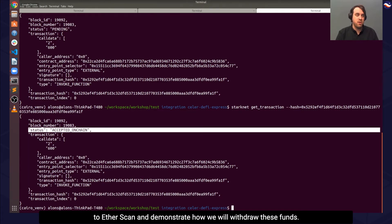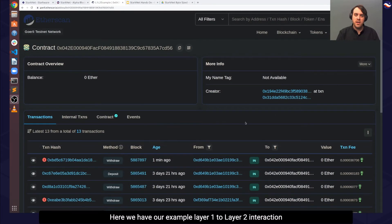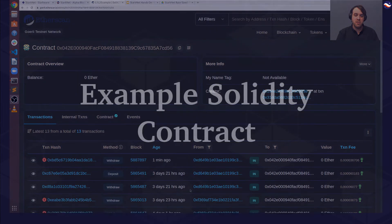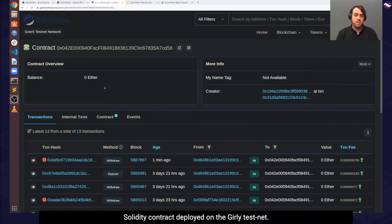And we can therefore move to Etherscan and demonstrate how we will withdraw these funds. Here, we have our example layer 1 to layer 2 interaction solidity contract deployed on the Goerli testnet.